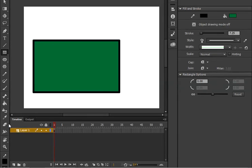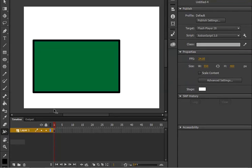Now what I do next, I will go to the toolbox of Adobe Animate and I will click on this tool which says width tool. Just click on that and as you click you can see your cursor has been changed.